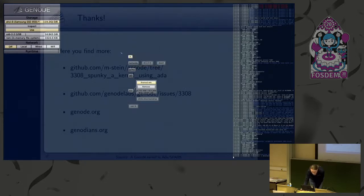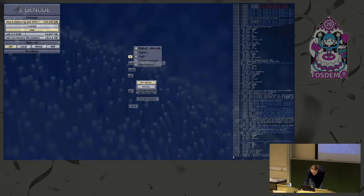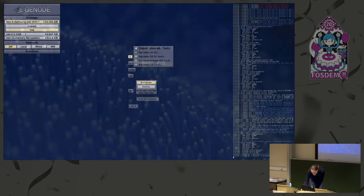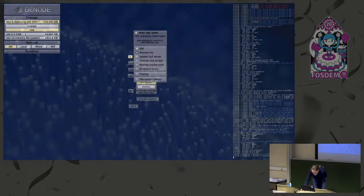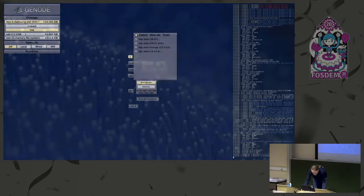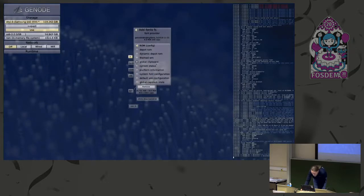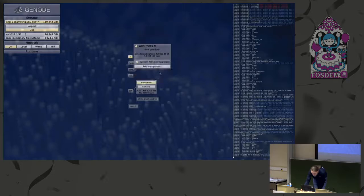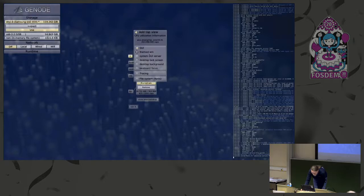Now that I have a VM, I could start, for instance, a top view that was programmed by Alexander Böttcher, who is also working in our office. And now I give it a theme, a VM that I just started, and a fonts file system. Ah, I forgot to start the fonts file system — sorry. System font configuration — I start this font server. And then, you know, the top view.